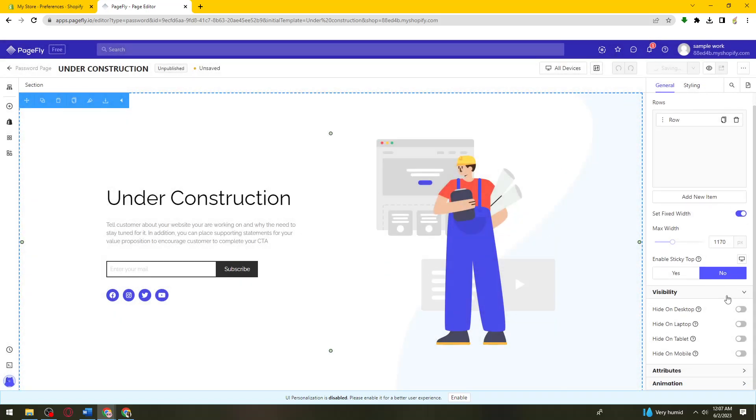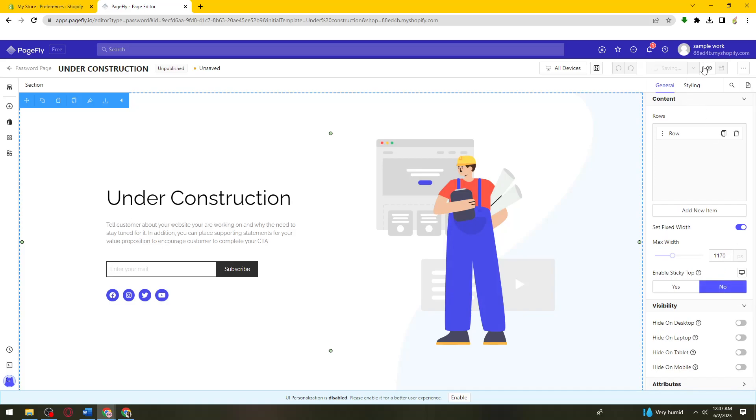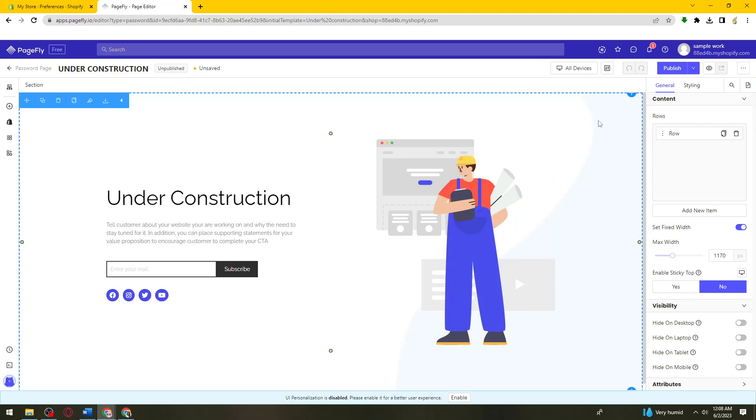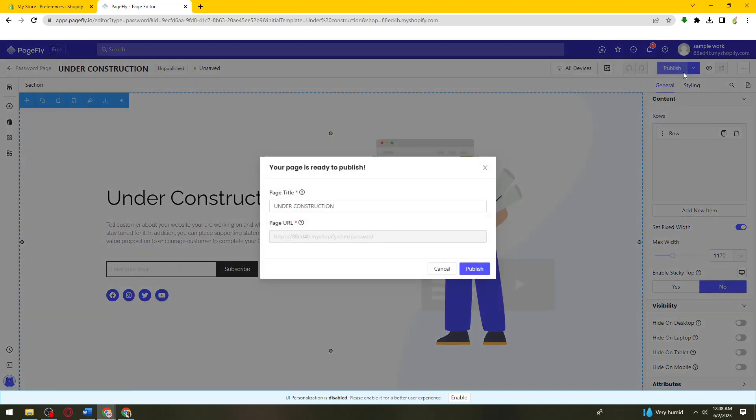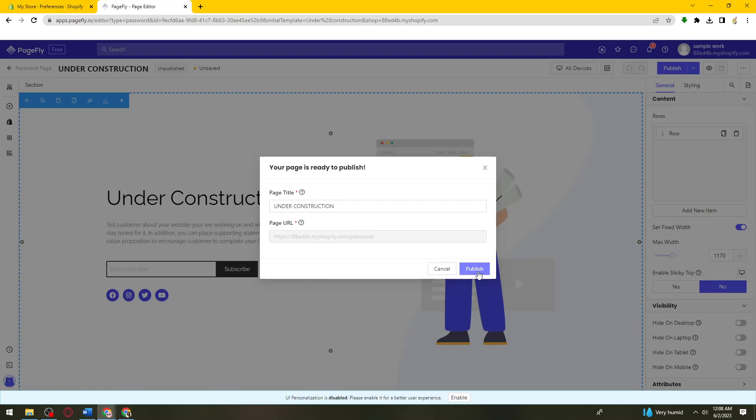So now just go ahead and, if you're happy about this one just go ahead and publish it. And here as you can see you need to have the page url.